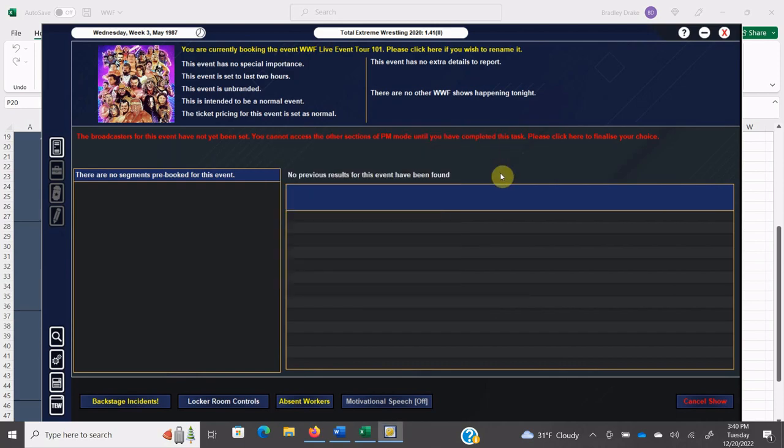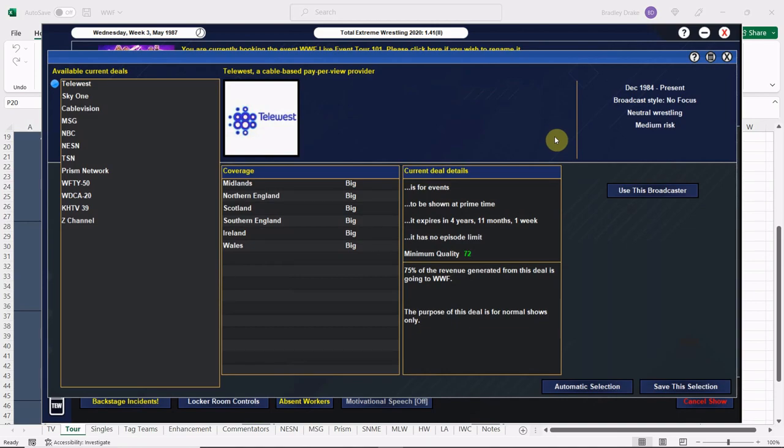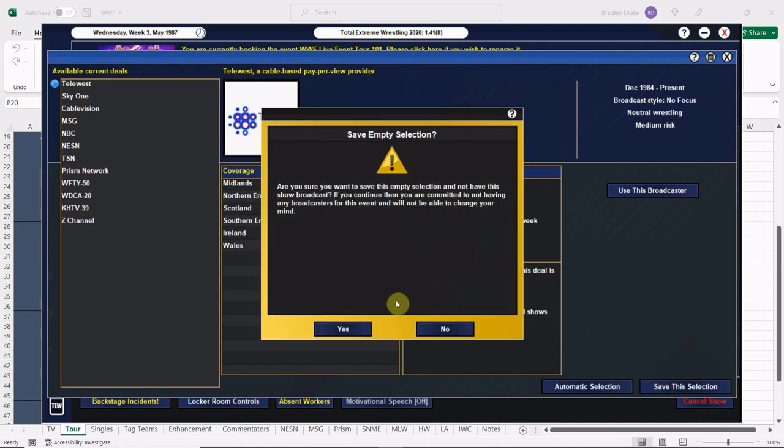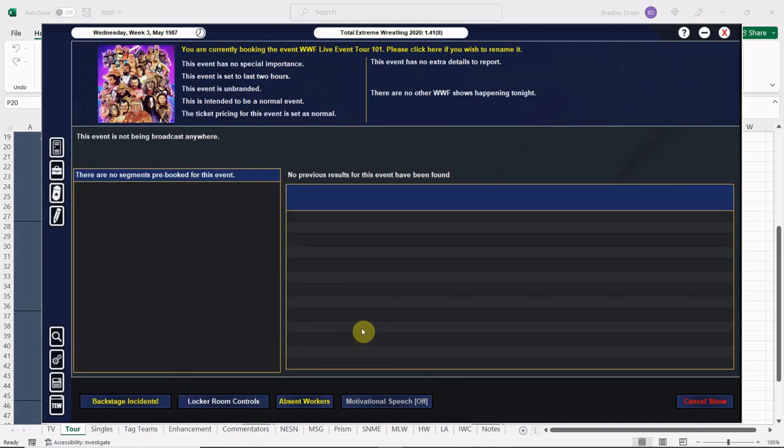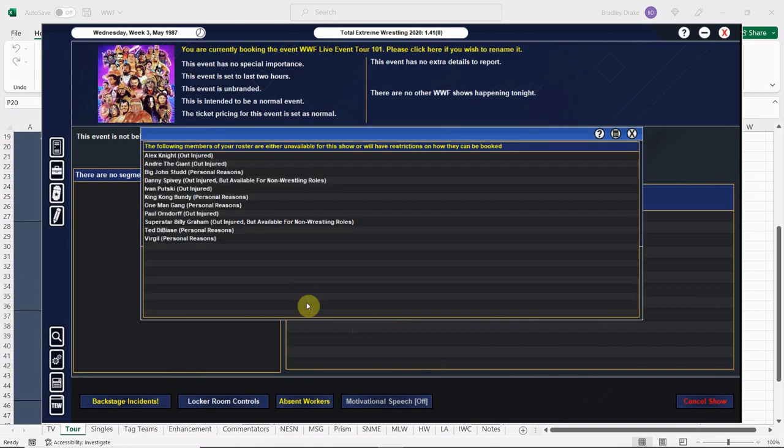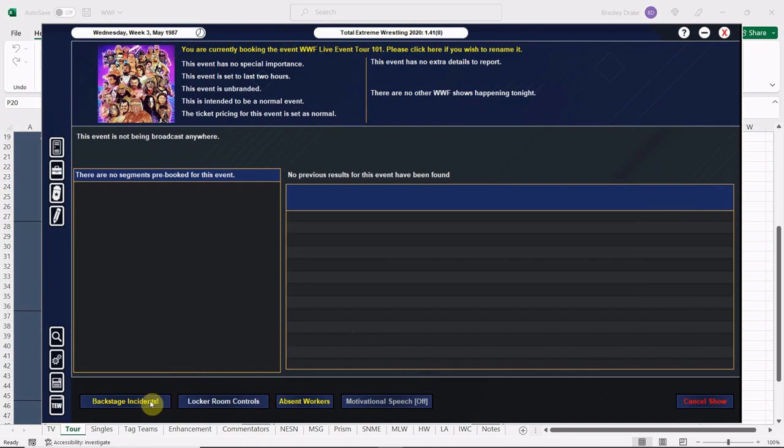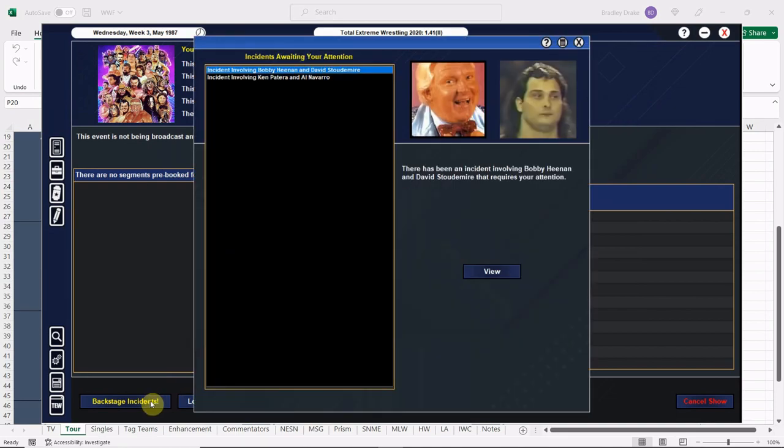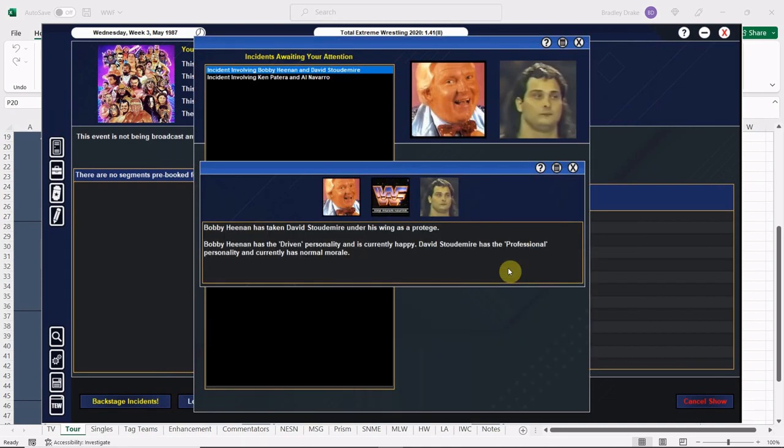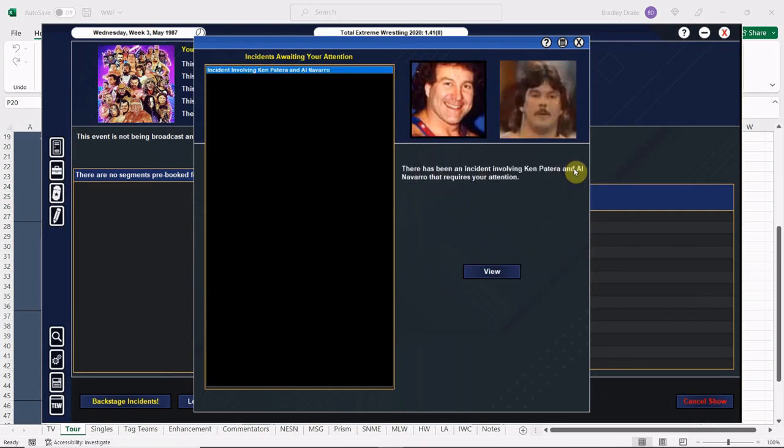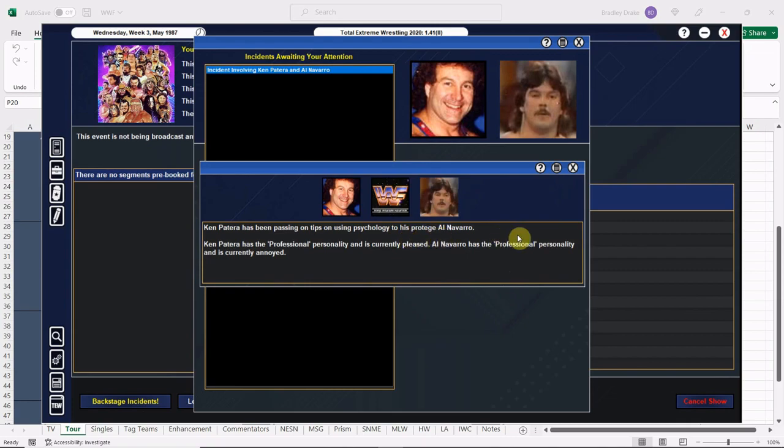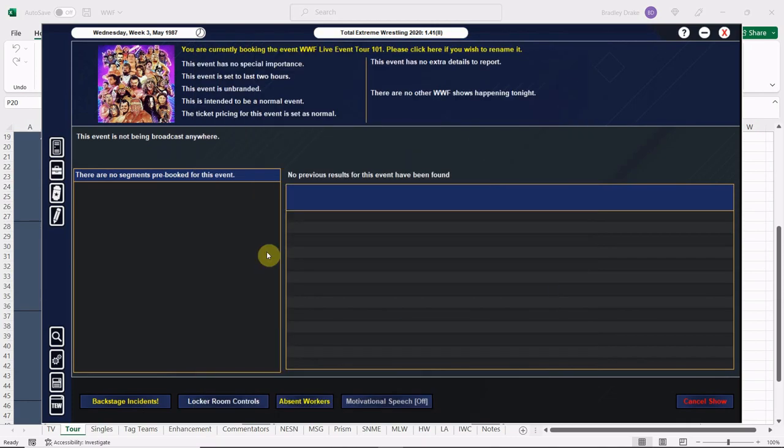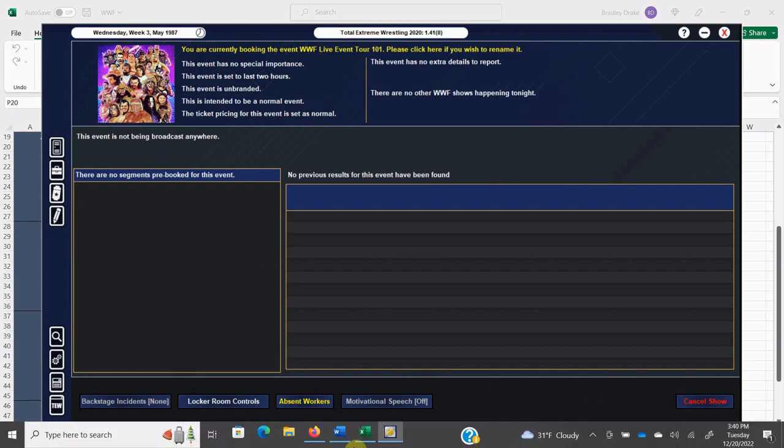Let's go ahead and get this red text of doom up here taken care of. It is going to be off television so it's just a regular live event or a house show, whichever wording you prefer. Let's take a look at our absent workers, nothing but the usuals here. And let's take a look at our backstage instance: Bobby Heenan and David Studemeyer. Hey, good for David Studemeyer, he's getting brought under the tutelage of Bobby Heenan. Does that mean a potential Heenan family member? Doubtful, but you never know. Navarro and Patera, Patera is passing down some of his knowledge to the young Al Navarro.